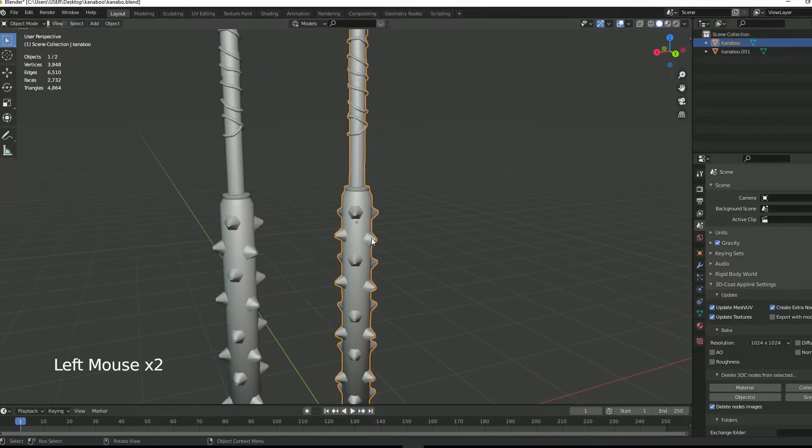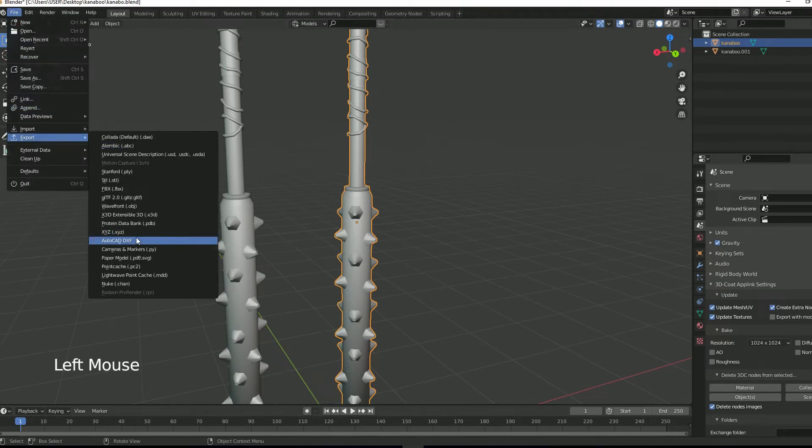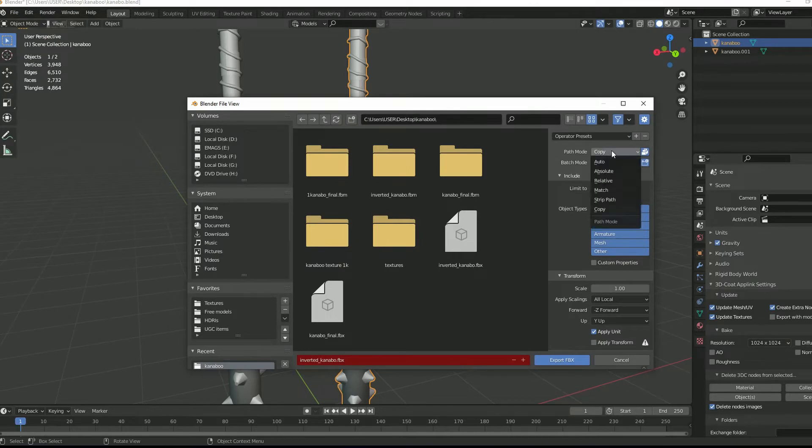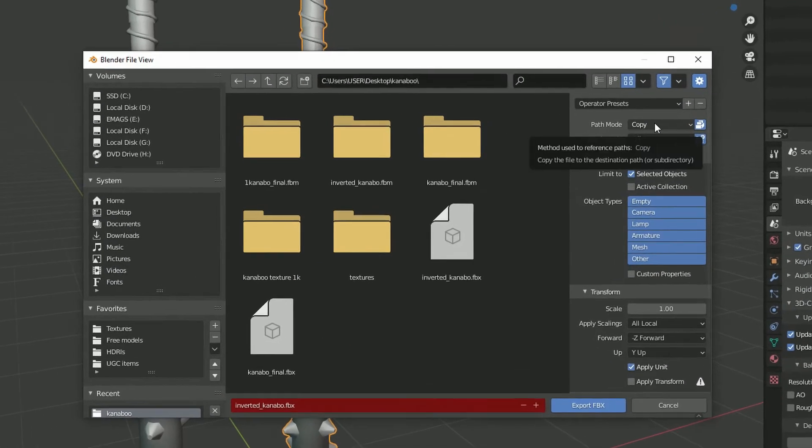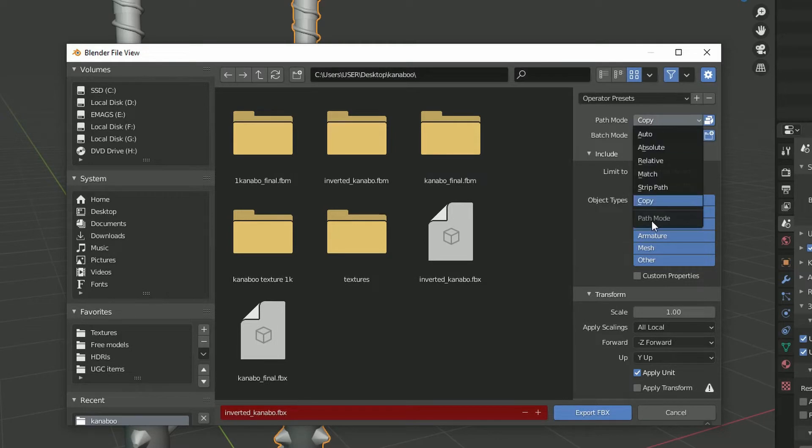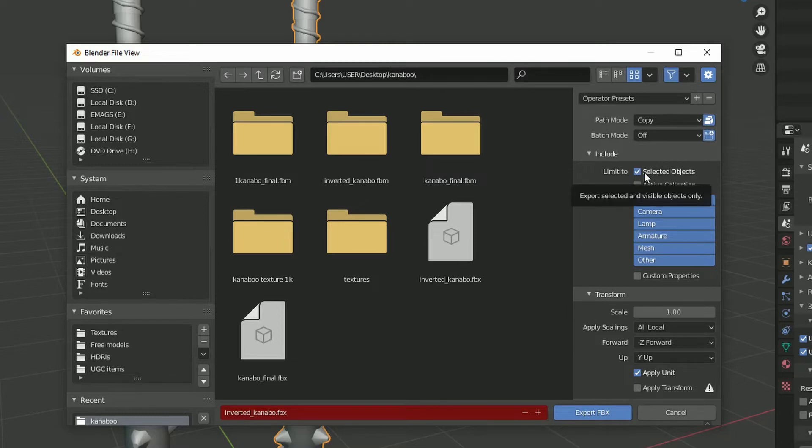Now re-export the model as FBX file. Copy the settings that I am showing you. The path mode should be set to copy. This option should be turned on and selected objects should be checked.